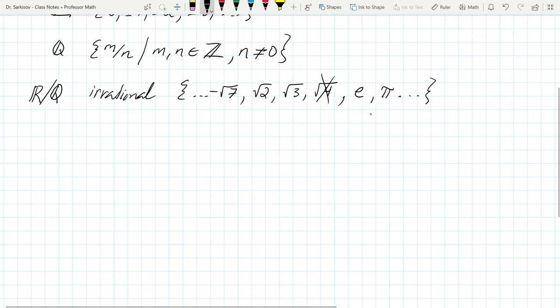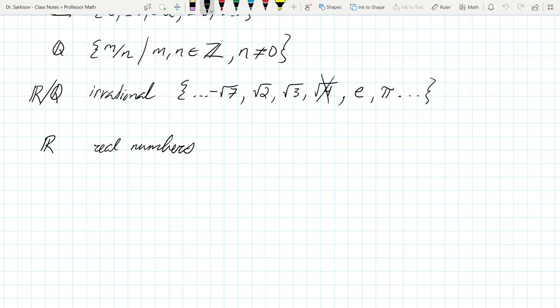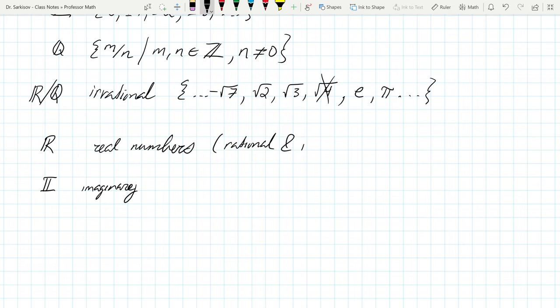When you put together the rationals and irrationals, you get the real numbers — all numbers we can normally think of. I call them the 'calculator numbers': anything a calculator gives you, like the square root of two or five over seven, is a real number. If you get an error — for example, the square root of a negative number — that's when it's not a real number. That's called an imaginary number.